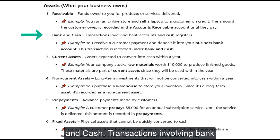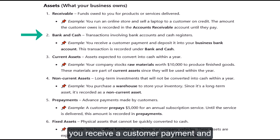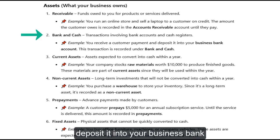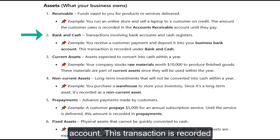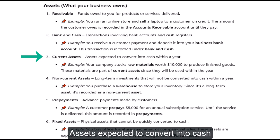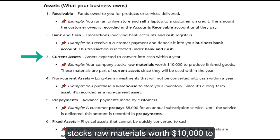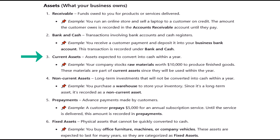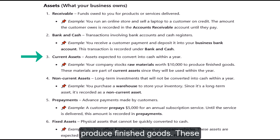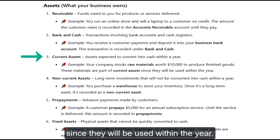Bank and Cash: transactions involving bank accounts and cash registers. For example, you receive a customer payment and deposit it into your business bank account — this transaction is recorded under Bank and Cash. Current Assets: assets expected to convert into cash within a year. For example, your company stocks raw materials worth $10,000 to produce finished goods. These materials are part of current assets since they will be used within the year.